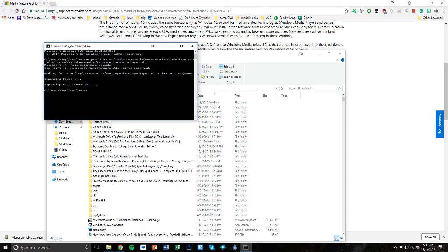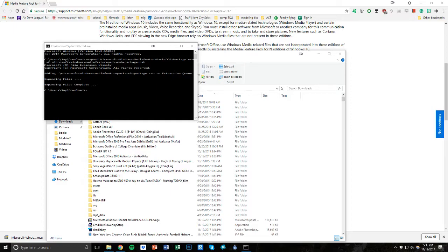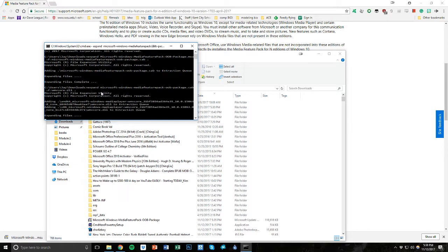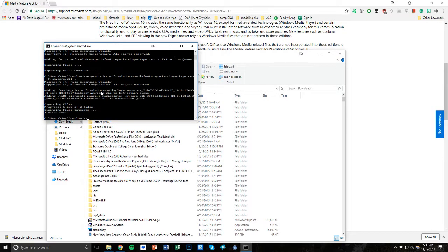Now we have one more line to copy and one more command. So I will also have this on the description box. Just copy and paste this next line in right after this downloads, and voila. It's going to look something like that. You'll just press enter again. It'll expand some more files into your download folder, and we're done with this command line.